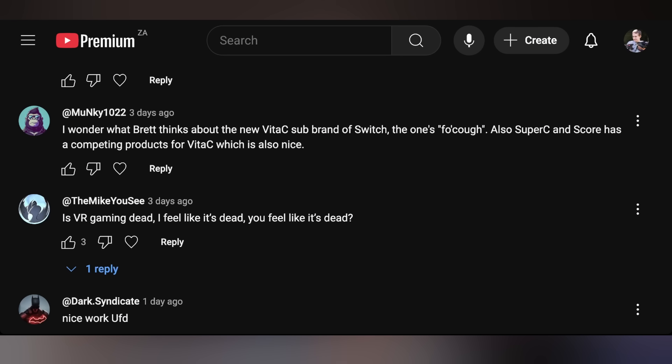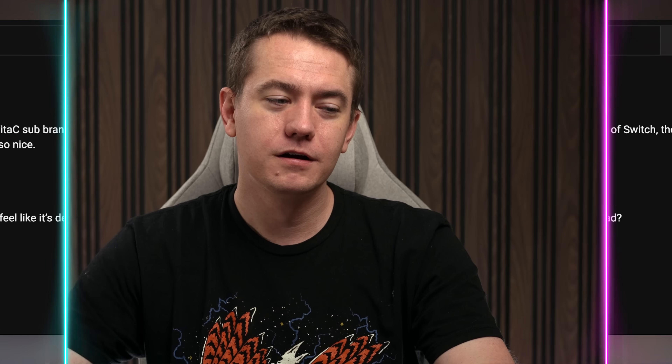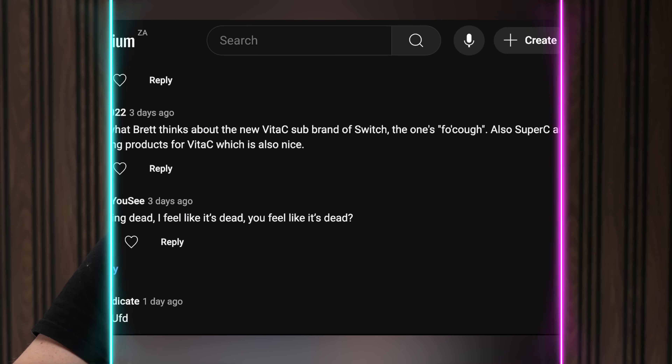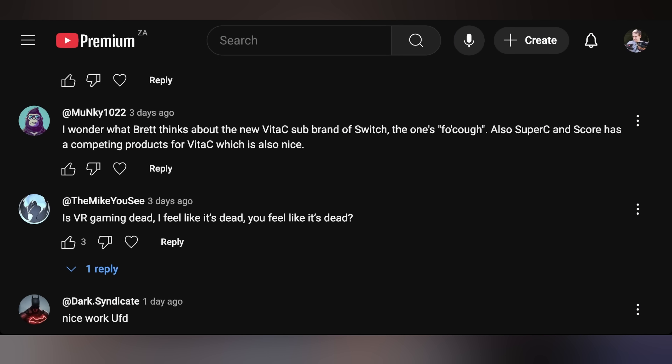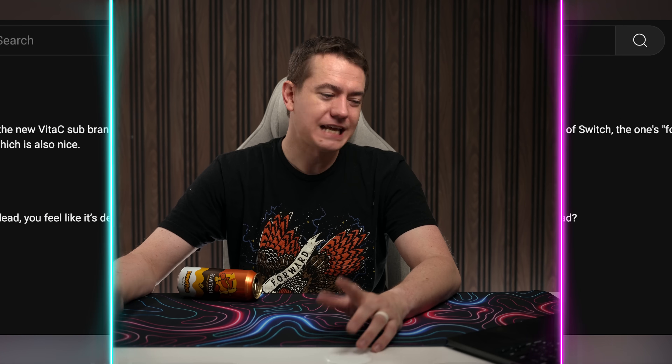Monkey says: 'I wonder what Brett thinks about the new Vita-C sub-brand of Switch.' I know what you were trying to get me to say — I'm not going to say it. Also, Super C and Score have competing products to Vita-C, which is nice. Haven't tried them yet. Mostly just been trying the new flavors like Banoffee and blueberry meringue speckled eggs. Haven't tried the Vita-C yet — I've tried the Biogen ones, but not the Vita-Cs.